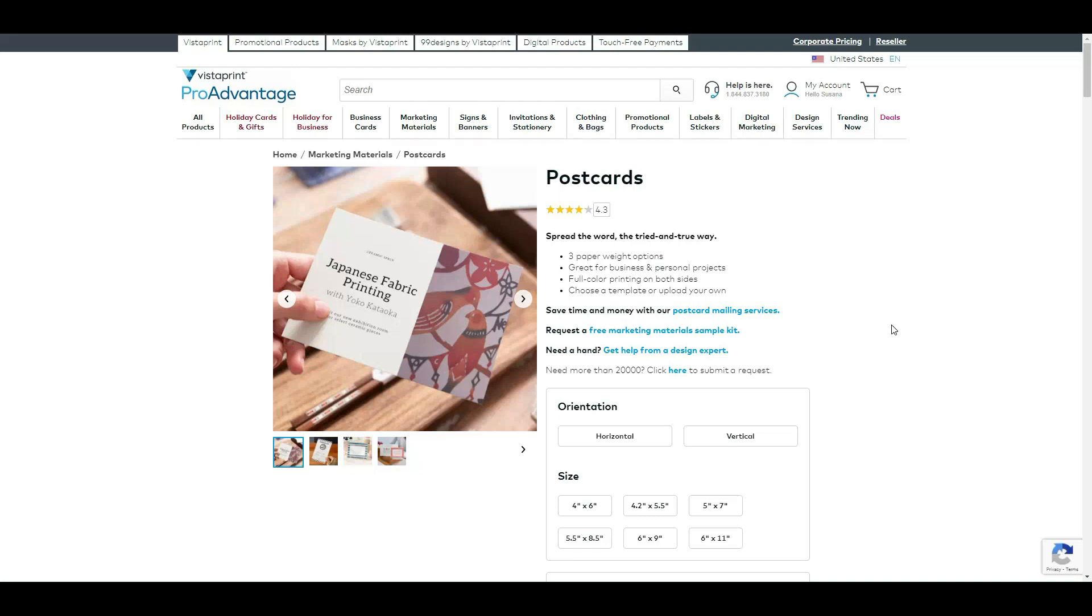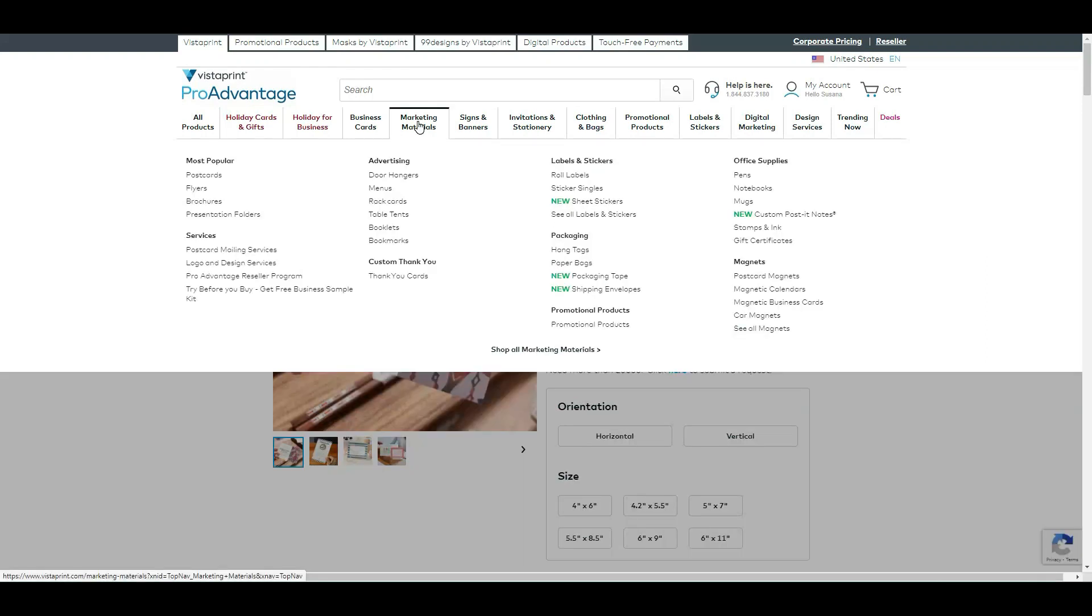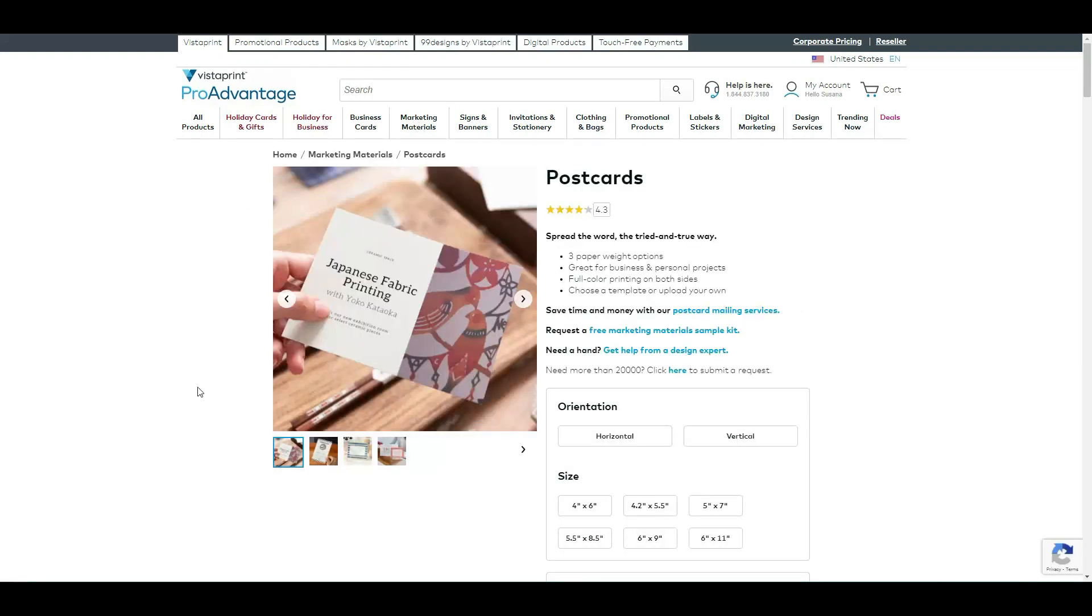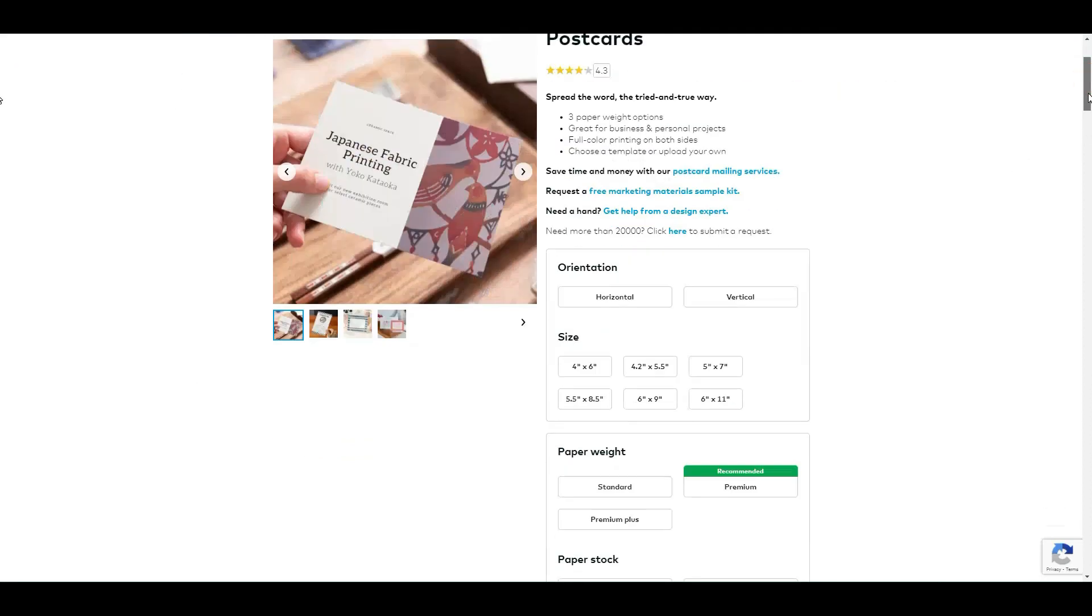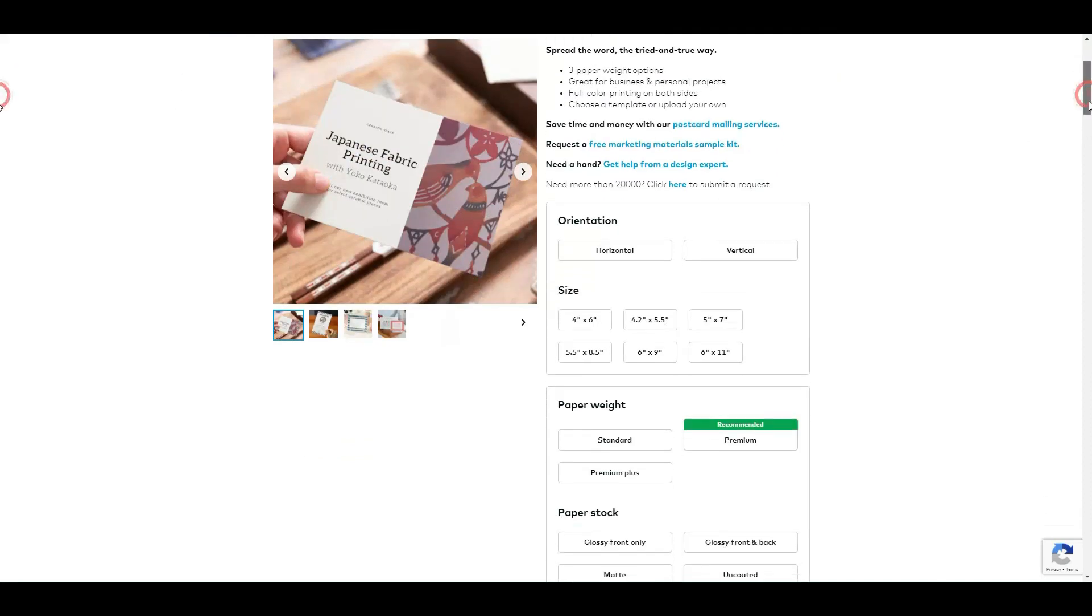So again, go to Marketing Materials, Postcards, and most likely you'll see this. From here you have to pick a couple of options to start the design and pick the size and how glossy you want and stuff like that.